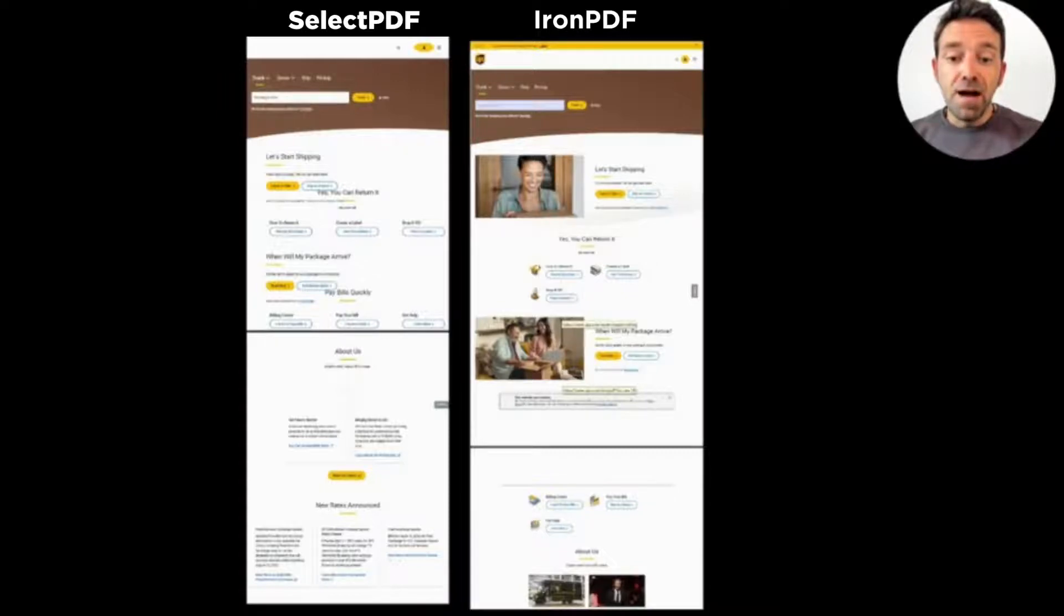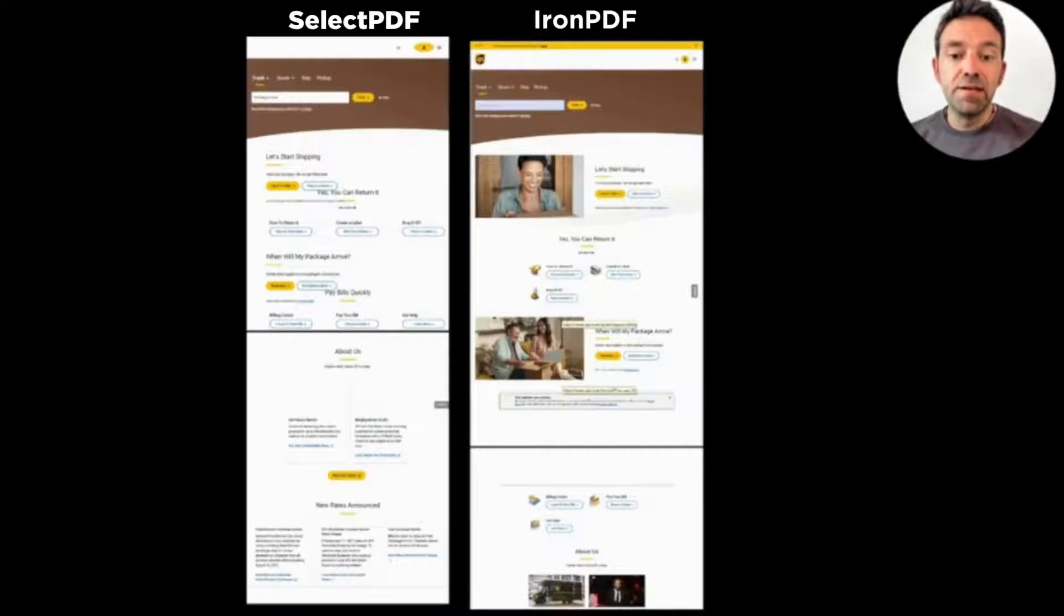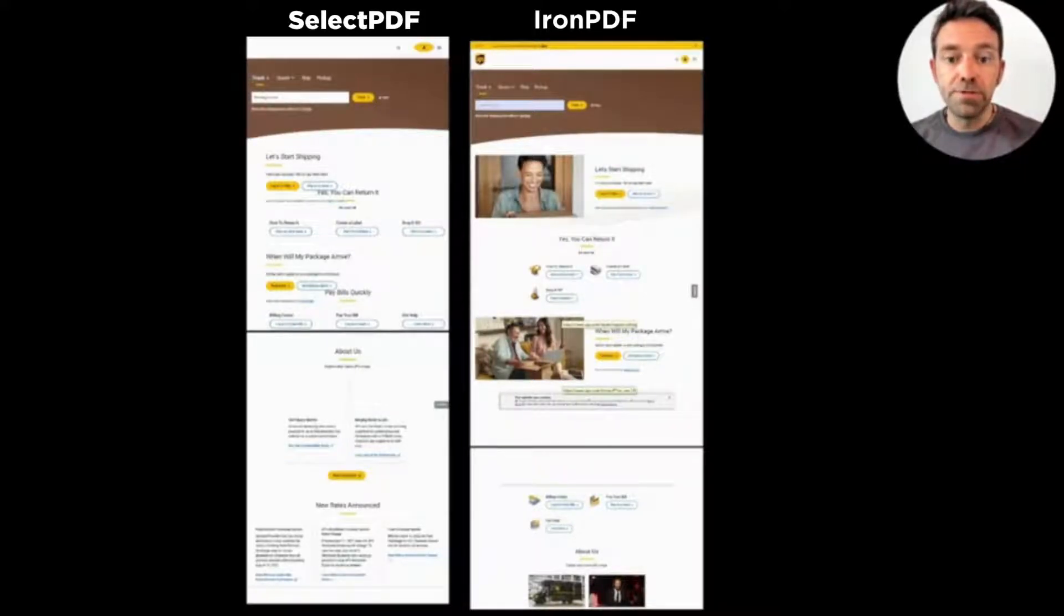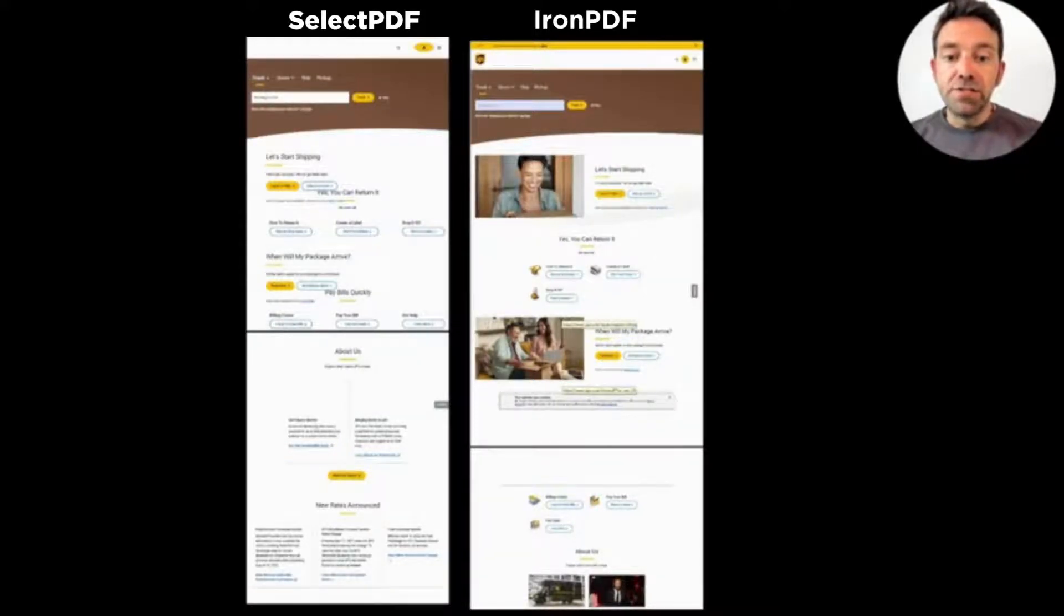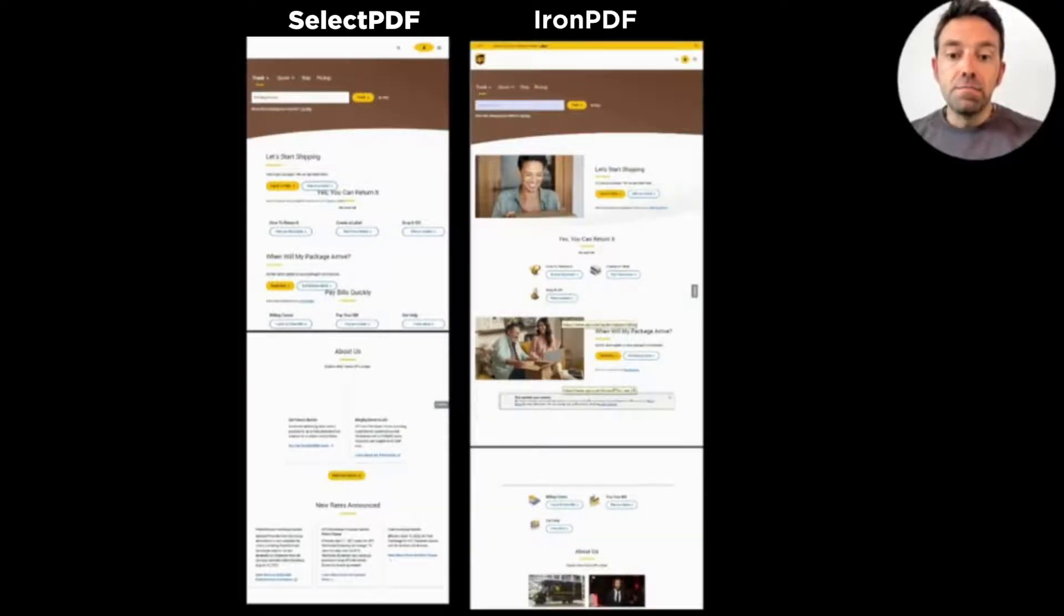And IronPDF not only loads the CSS files but also applies them successfully to make the PDF look exactly like the website in the browser. Even the yellow circle around the account icon, IronPDF did not ignore that.